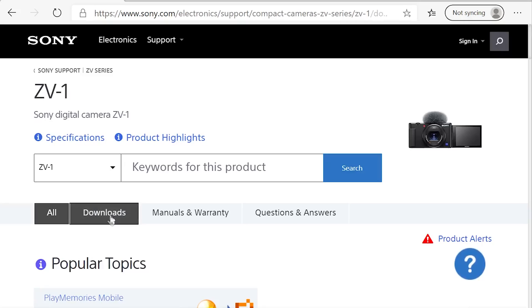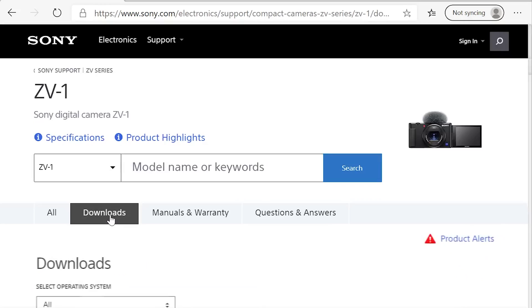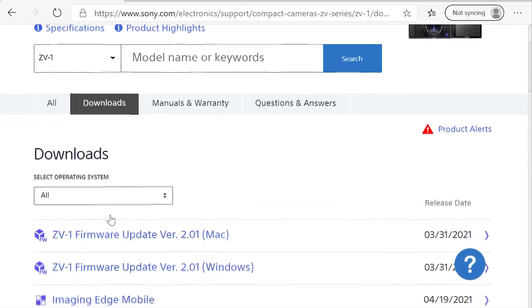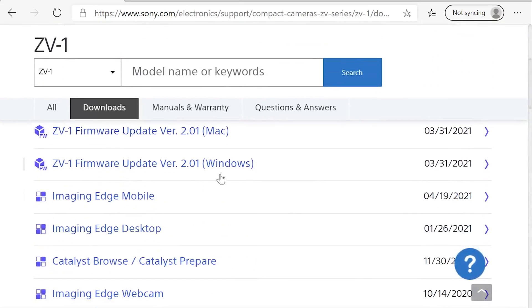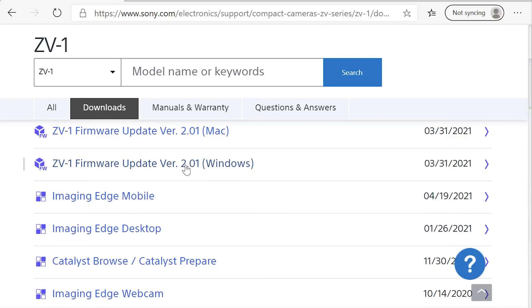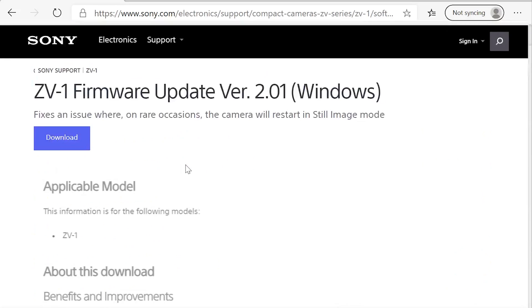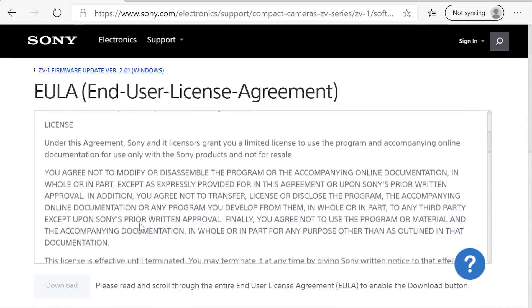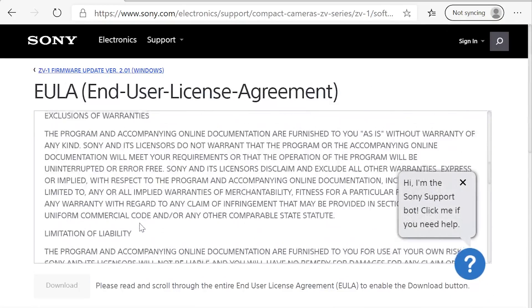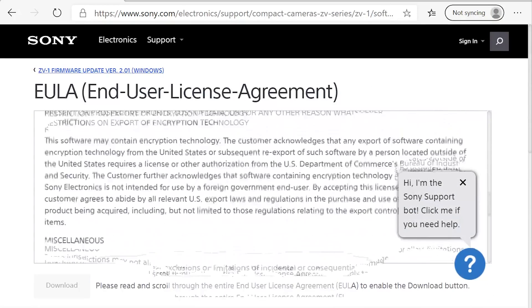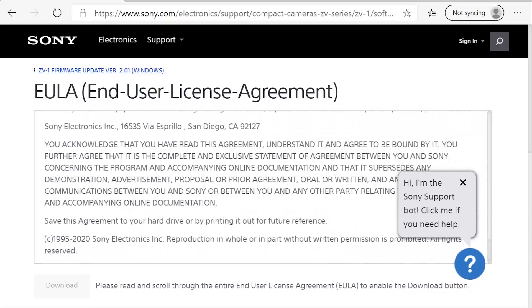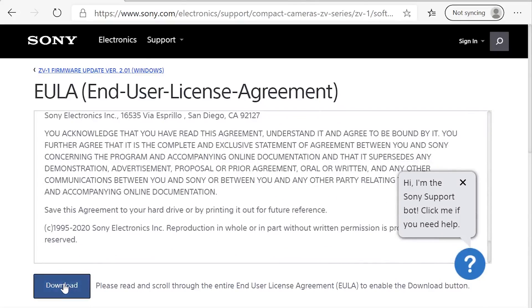If your camera does need to be updated, go ahead and scroll through the different links and downloads on the support page. Feel free to read the information, which will tell you what's going on, check the terms and conditions, make sure you're comfortable with that, accept those, and then go ahead and download the file.